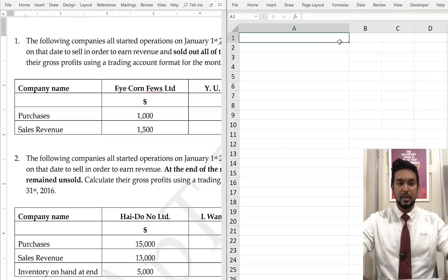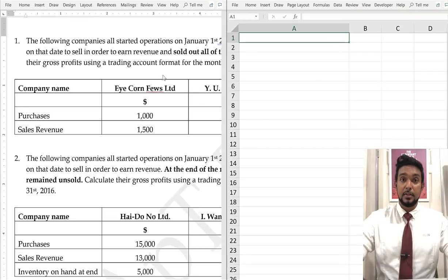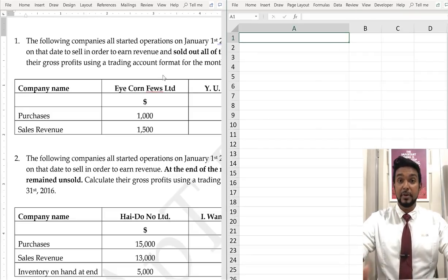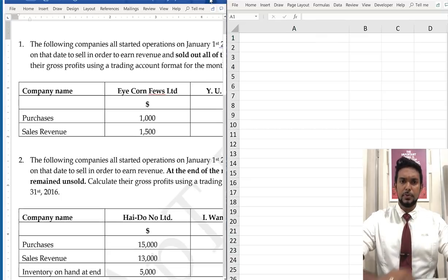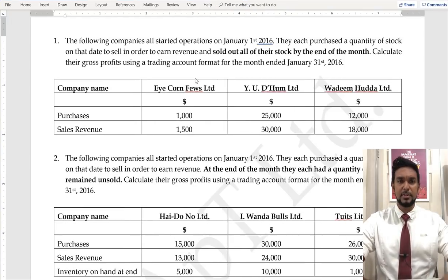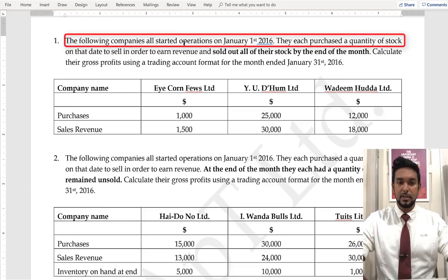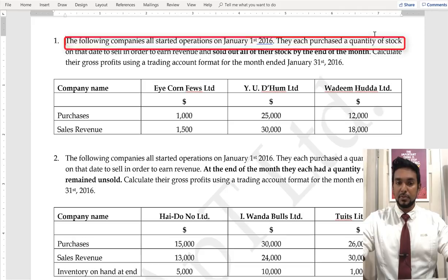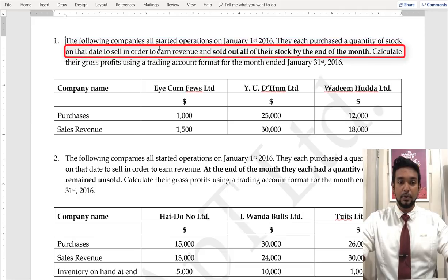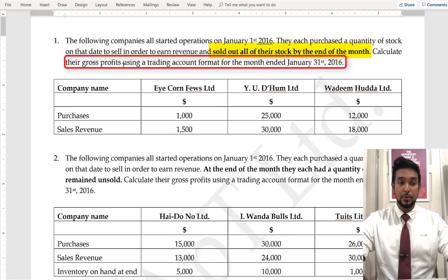I have some examples I created — these are the ones I do with my classes all the time. The following companies all started operations on January 1st, 2016. They each purchased a quantity of stock on that date to sell in order to earn revenue, and sold out all of their stock by the end of the month. Calculate their gross profits using a trading account format for the month ended January 31st, 2016.